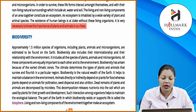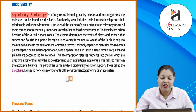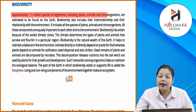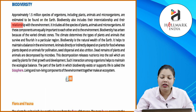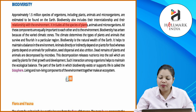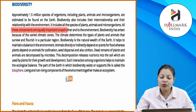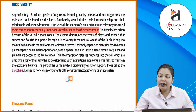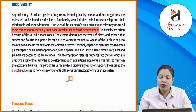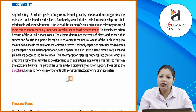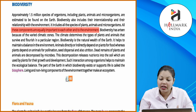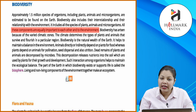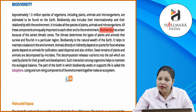Approximately 1.5 million species of organisms — including plants, animals, and microorganisms — are estimated to be found on earth. Biodiversity also includes their interrelationships and their relationship with the environment. It includes all species of plants, animals, and microorganisms. All these components are equally important to each other and to the environment.